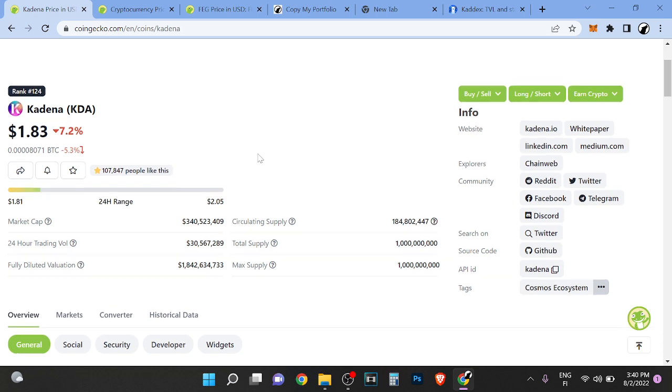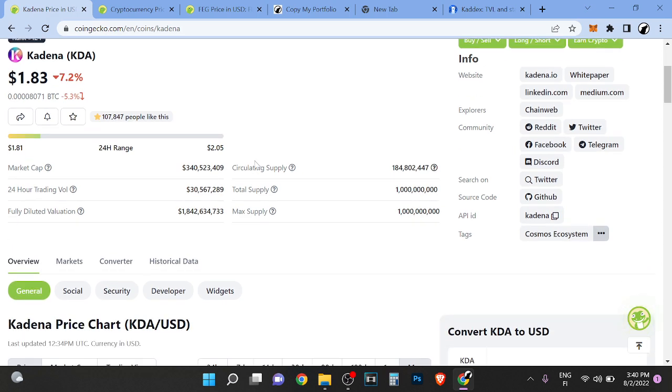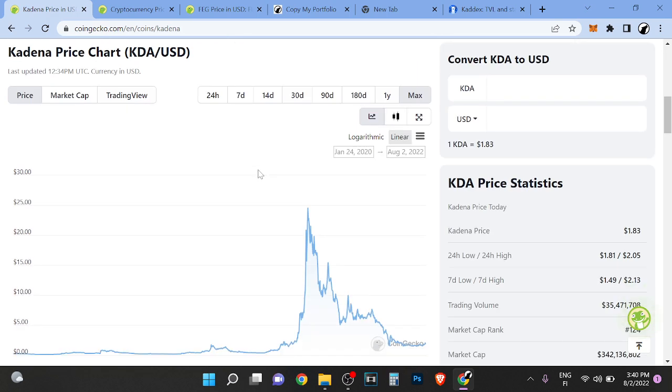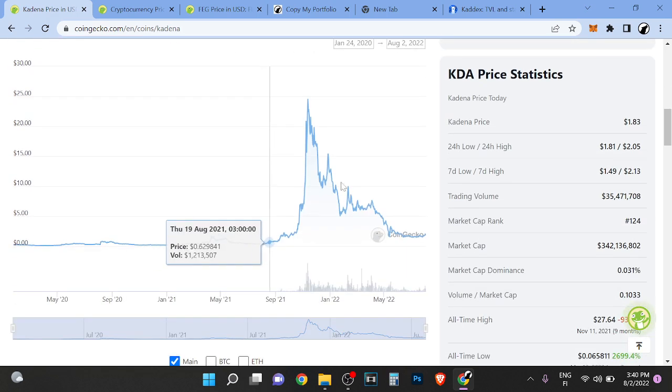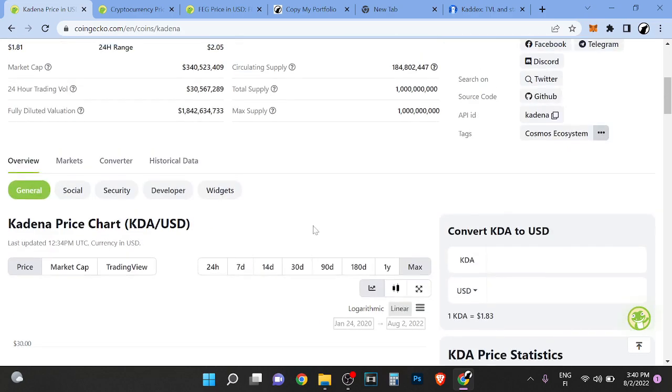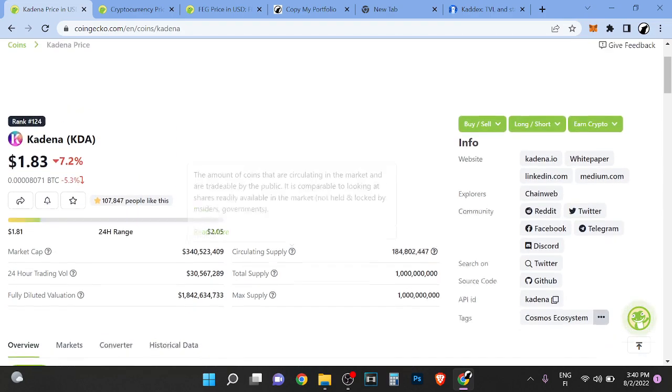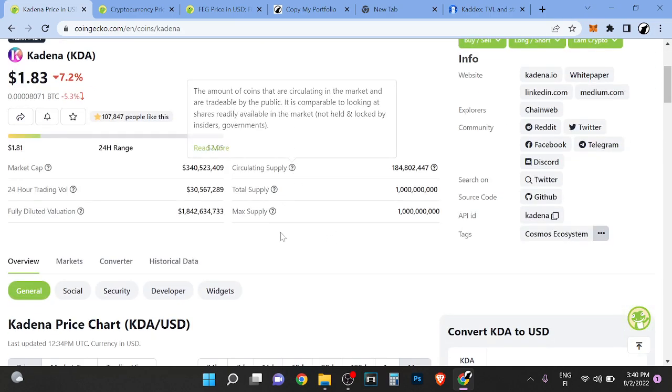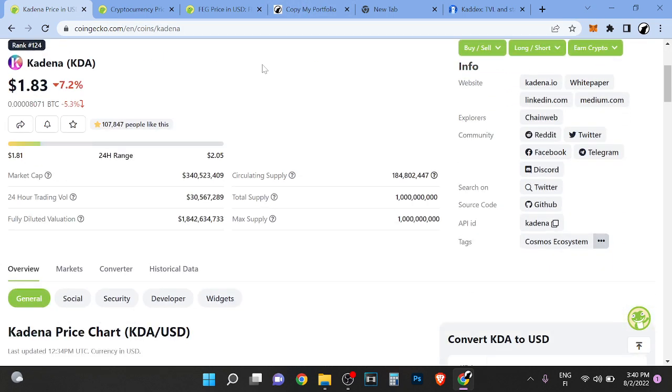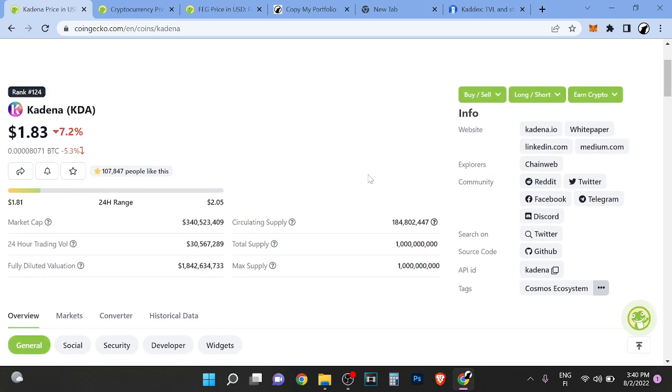I haven't seen any smart people talking about Kadena or even mentioning it. I think that it will go to zero, but a lot of people will say 'Hey Wolf, you don't know what you're talking about.' I don't care.